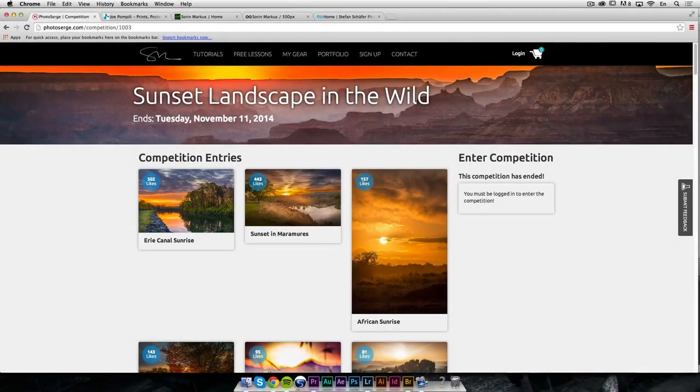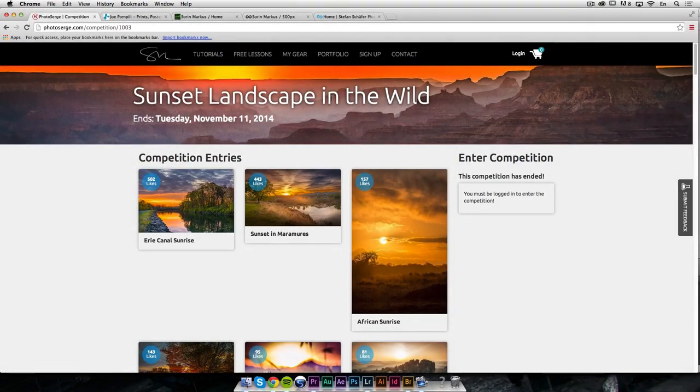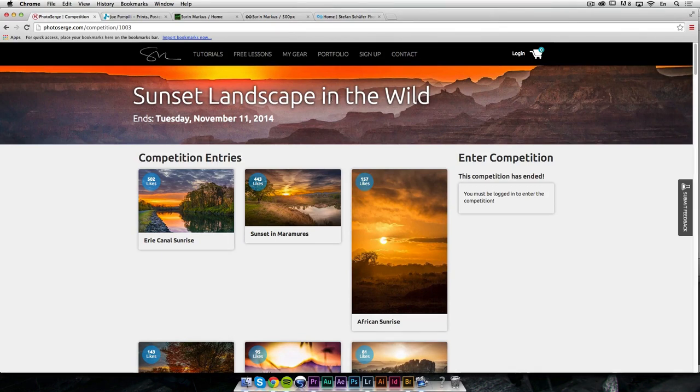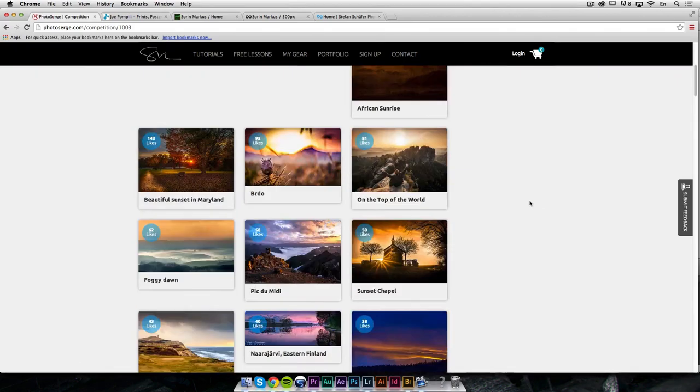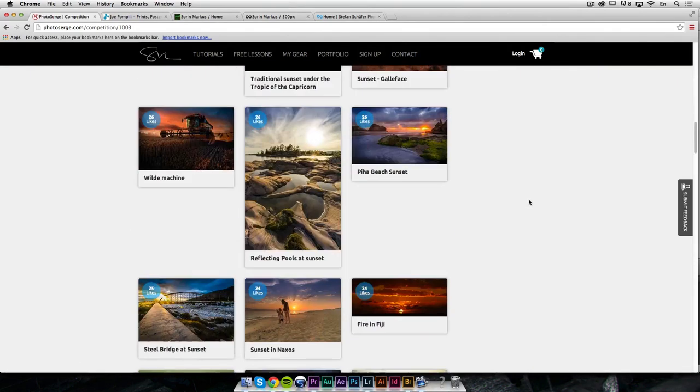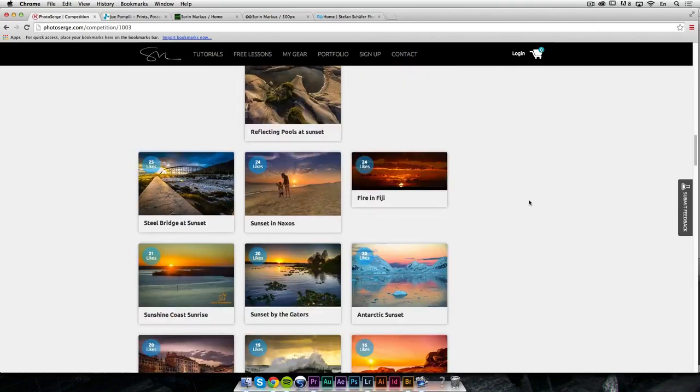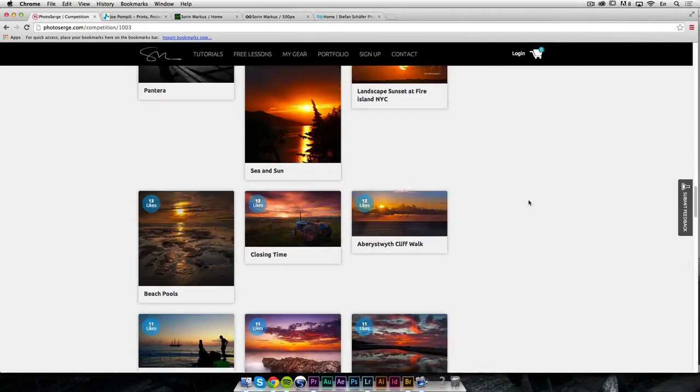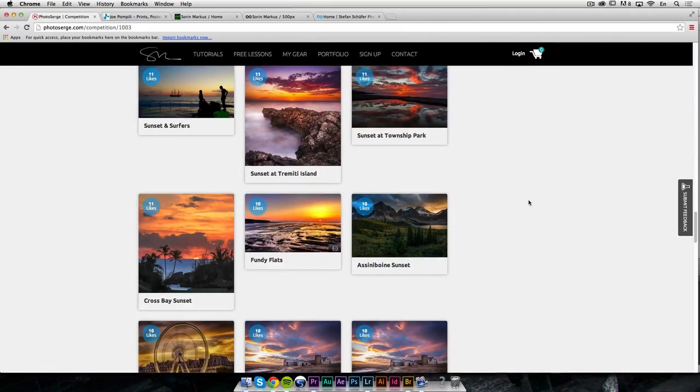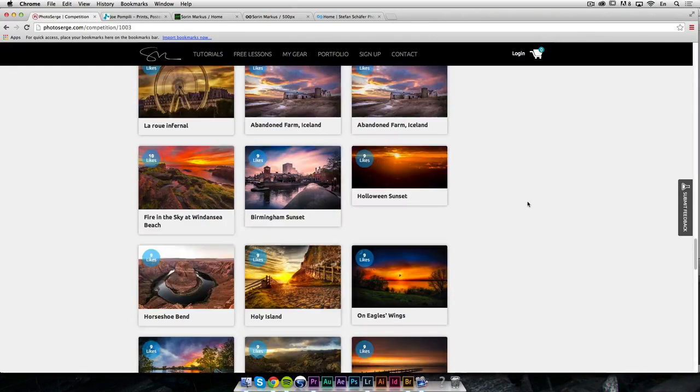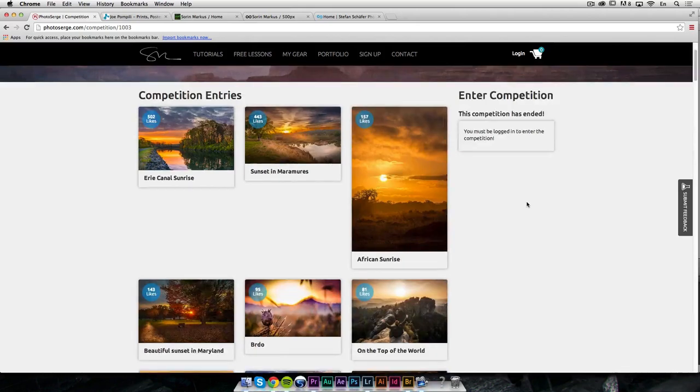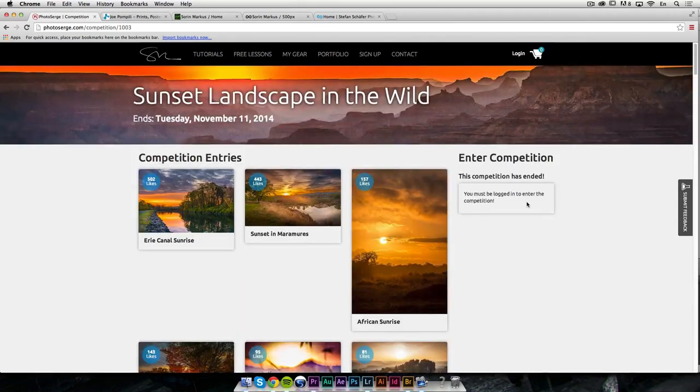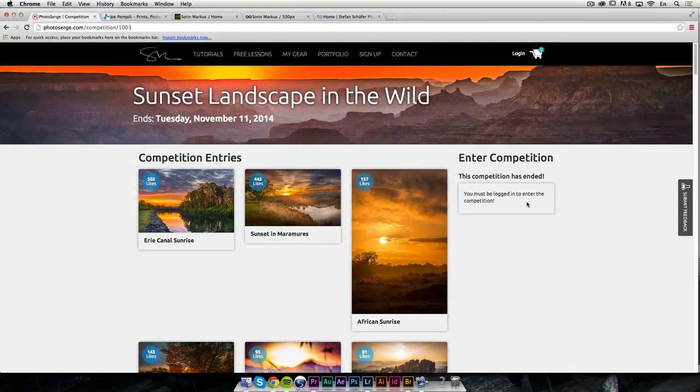So here are the results of the Sunset Landscape in the Wild Challenge. Now a couple of things before I give you the results and some photo critique. I'm really sorry about the bugs we were experiencing. We did not expect to get so many entries and so the site broke down a couple of times because it was just too long to load. So this is our first, so I'm really sorry about that.